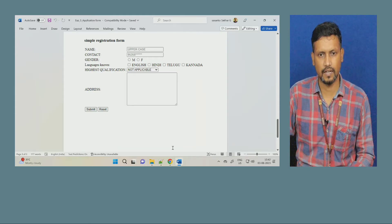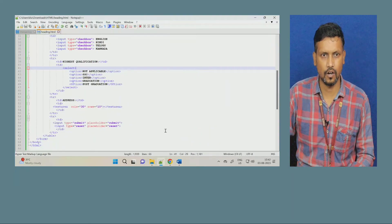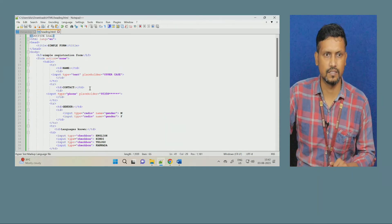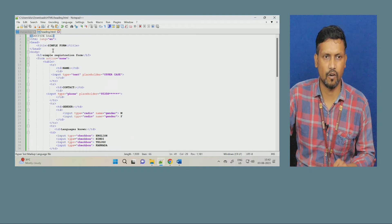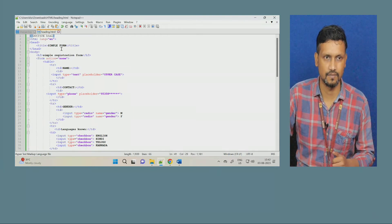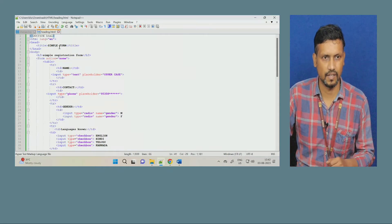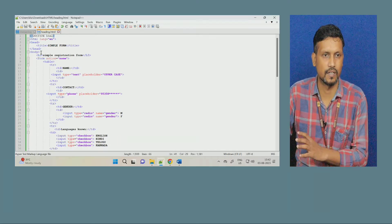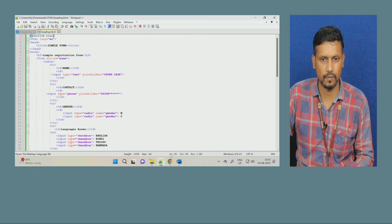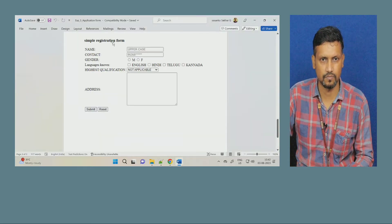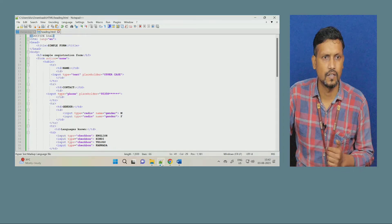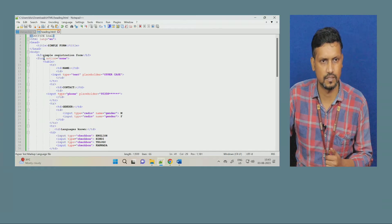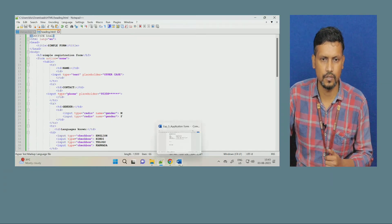For that, we will use the concept and write some coding. I already have this coding with me. The title is 'Simple Form.' Inside the body, whatever you write will display as output. So we have 'Simple Registration Form' as the heading. Next, to create a form, you will use the form command.